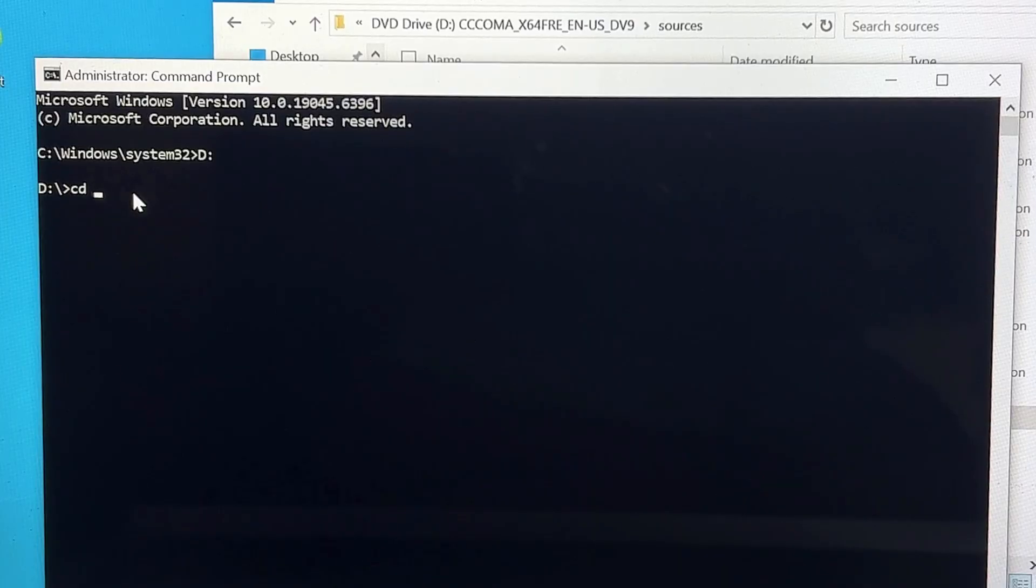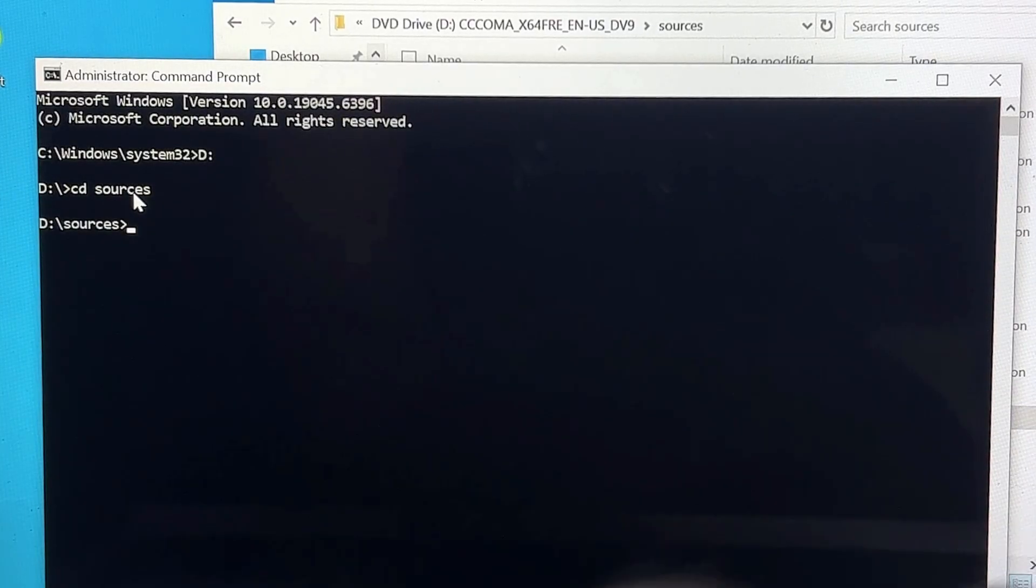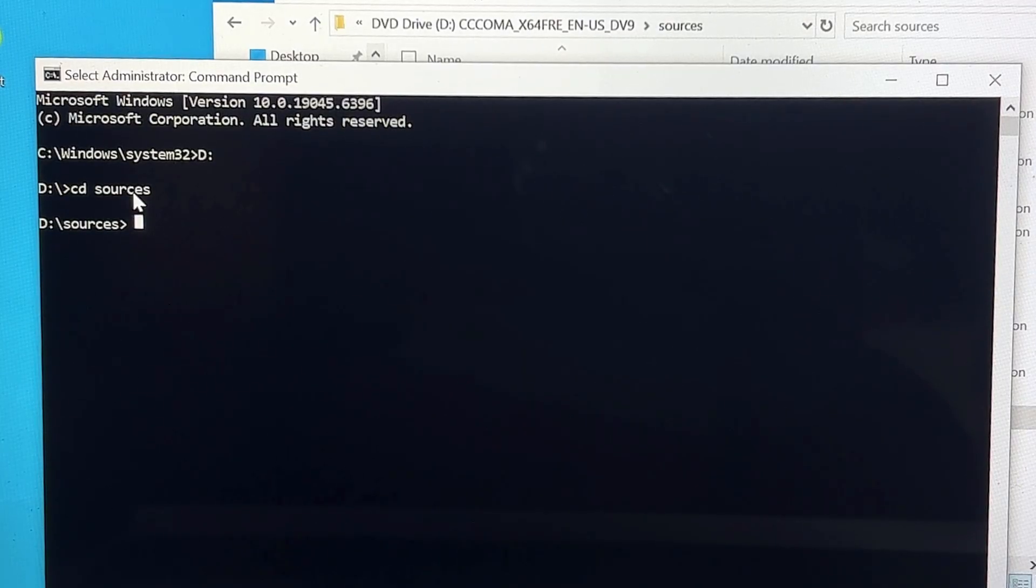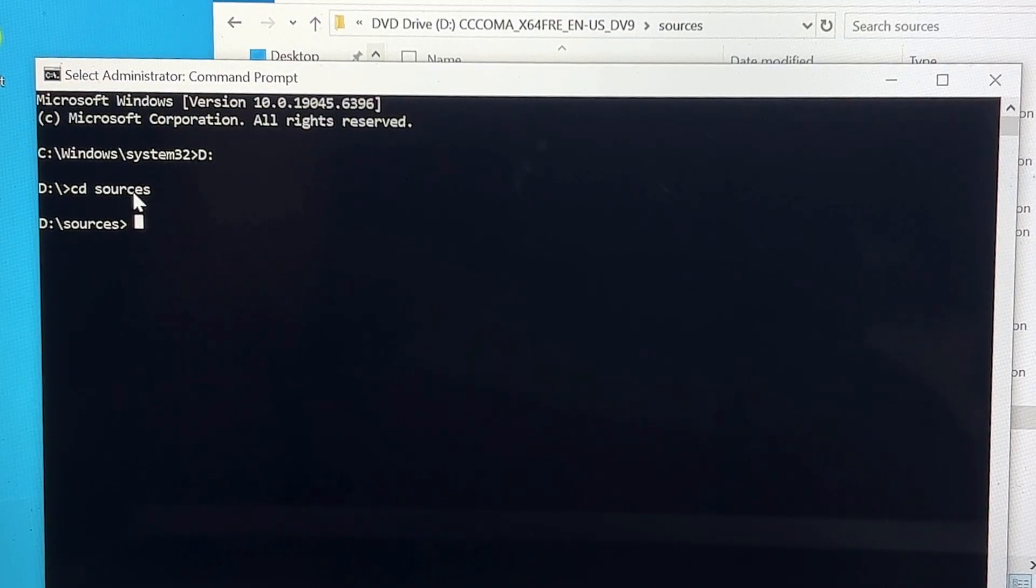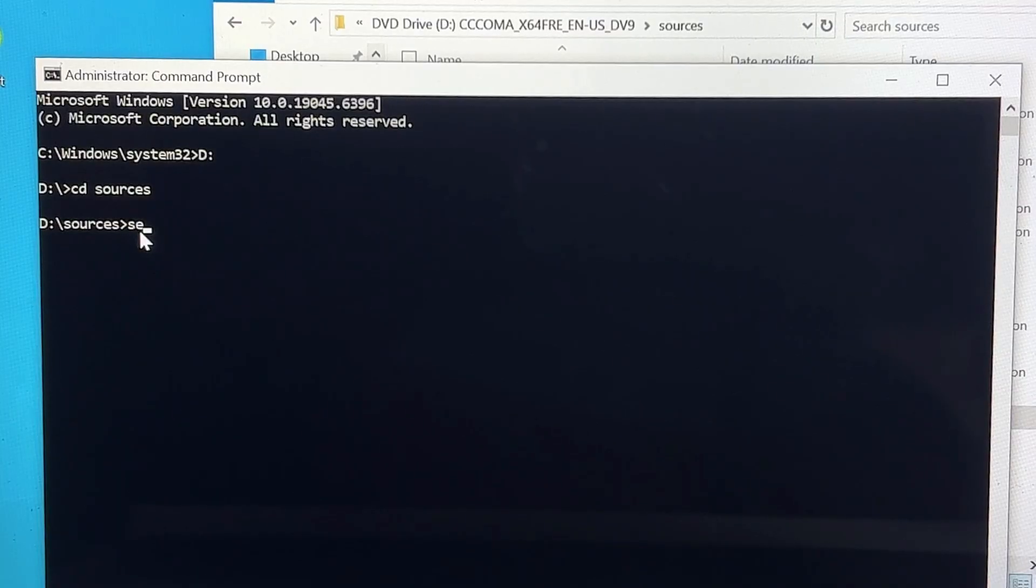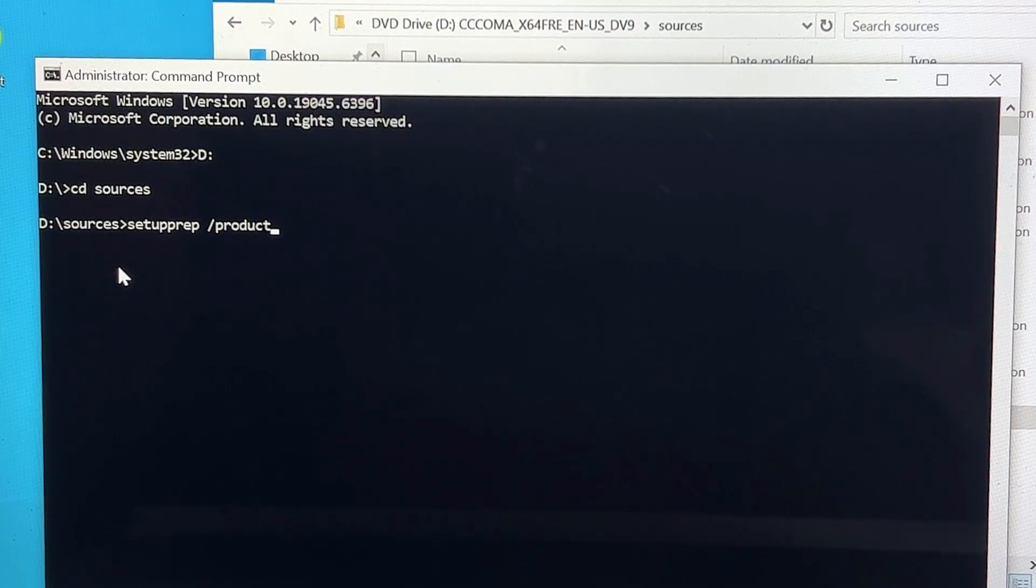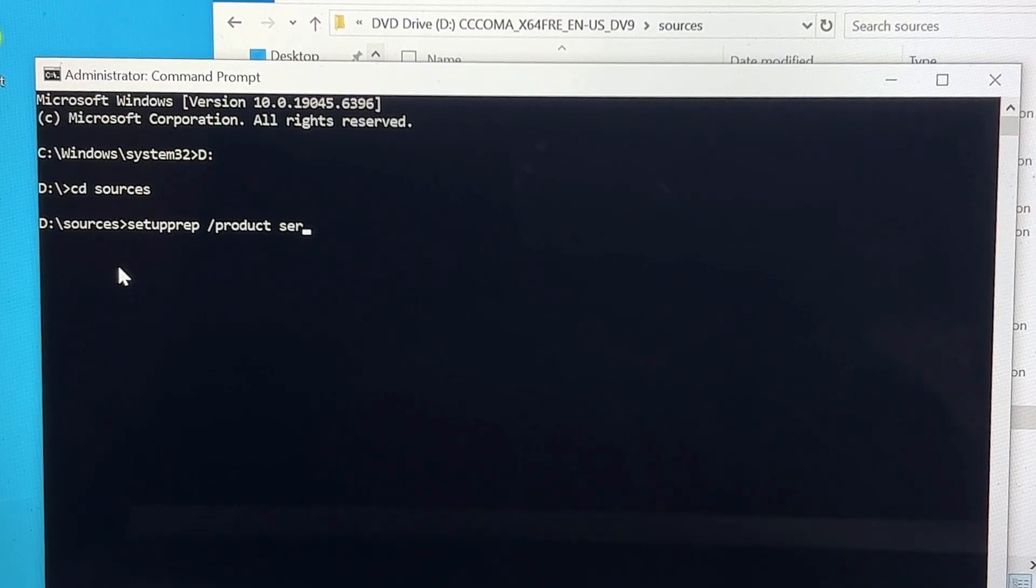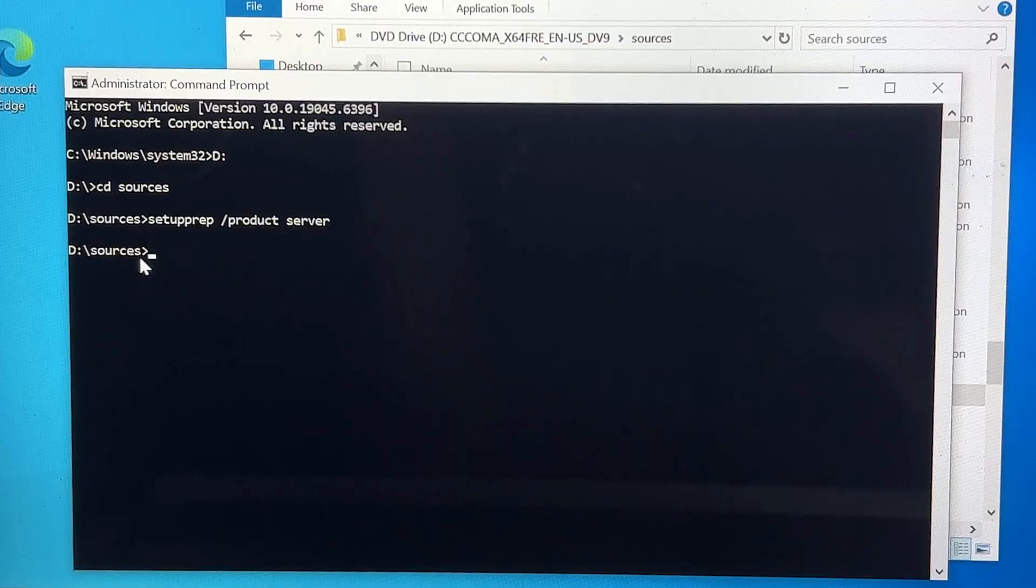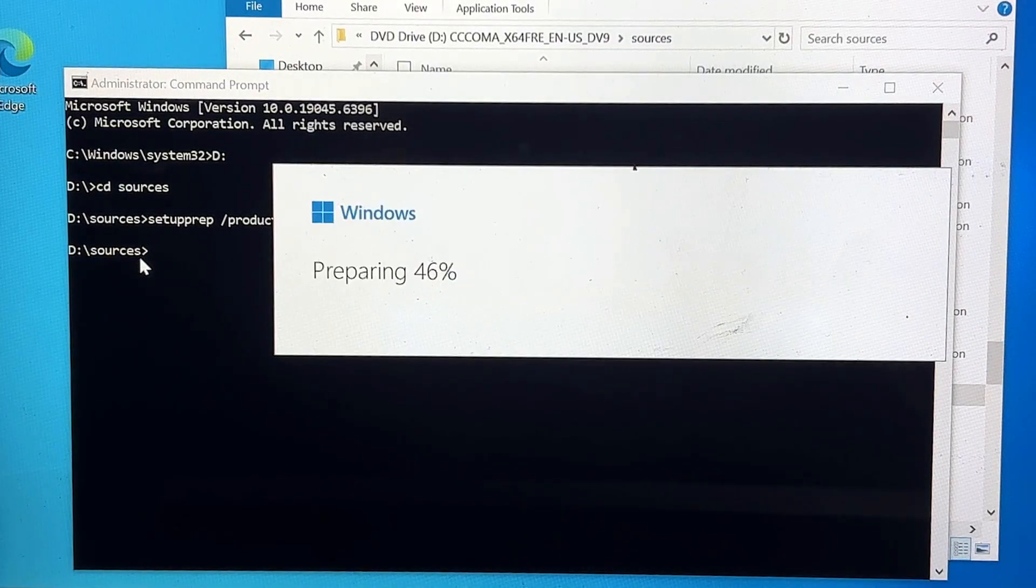So we will reach the same location. Once we are in the D drive, now we will type CD space Sources and hit the Enter key. So now we will be inside the Sources folder. And here only we can use our trick to install Windows 11. So the final command will be: setup.prep space forward slash product space server. Only this command you have to type, and once you hit the Enter key, you will find the Windows Setup will be coming up.